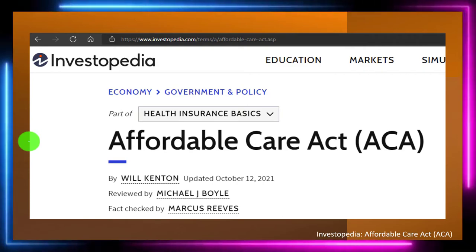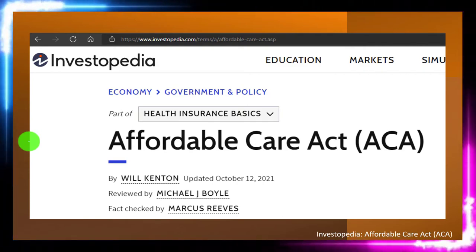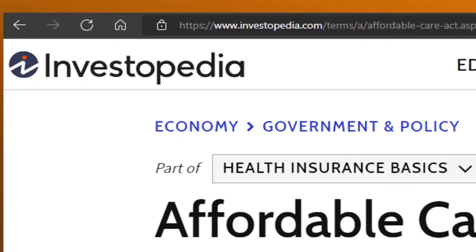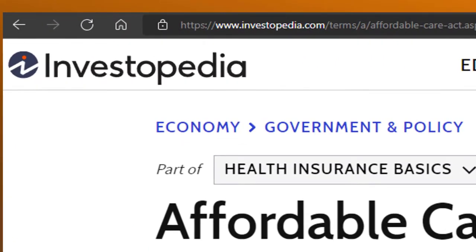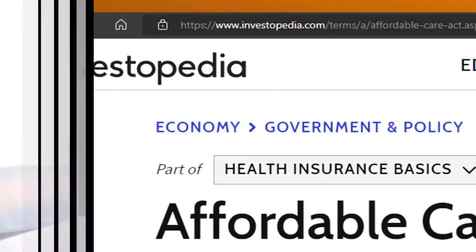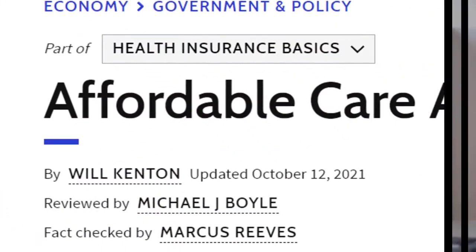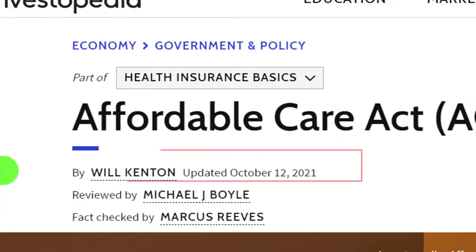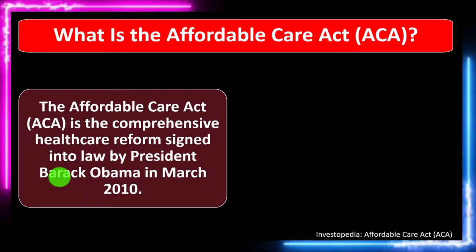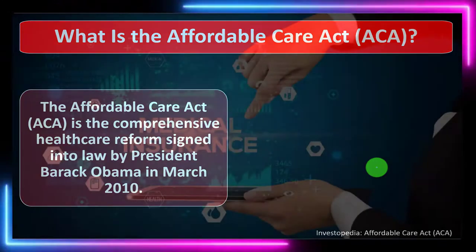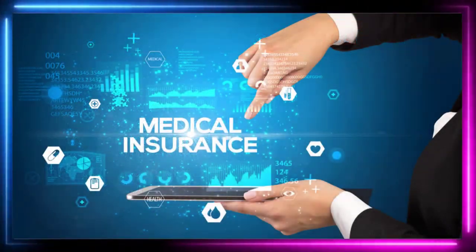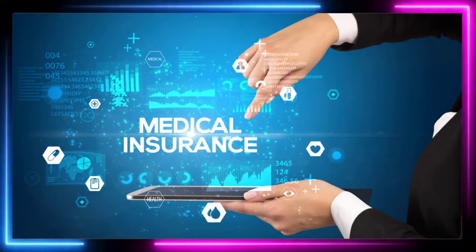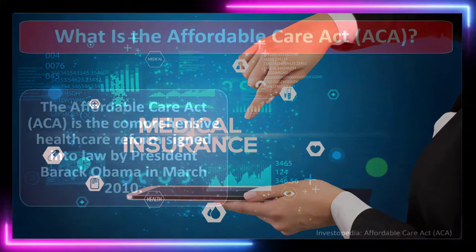We're looking at the Affordable Care Act, the ACA. Most of this is from Investopedia, which you can find online. Take a look at the references and resources and continue your research from there. It's by Bill Kenton, updated October 12th, 2021. We're focused here on medical insurance, which is similar to other types of insurance, but there are a lot more laws and regulations involved that complicate it.